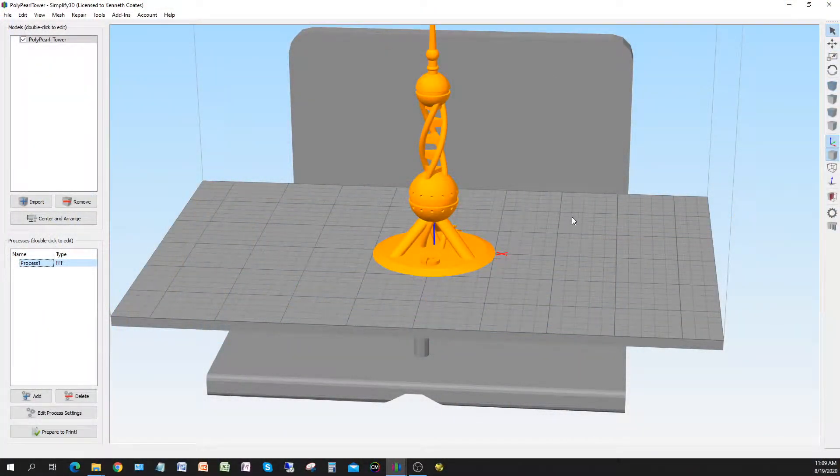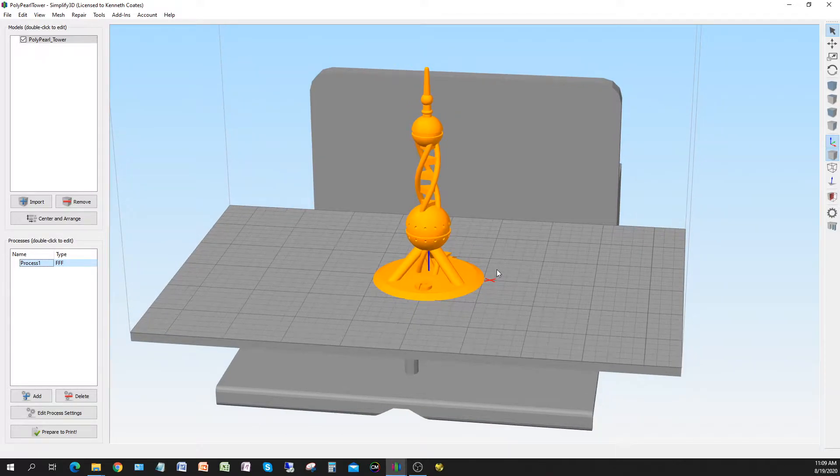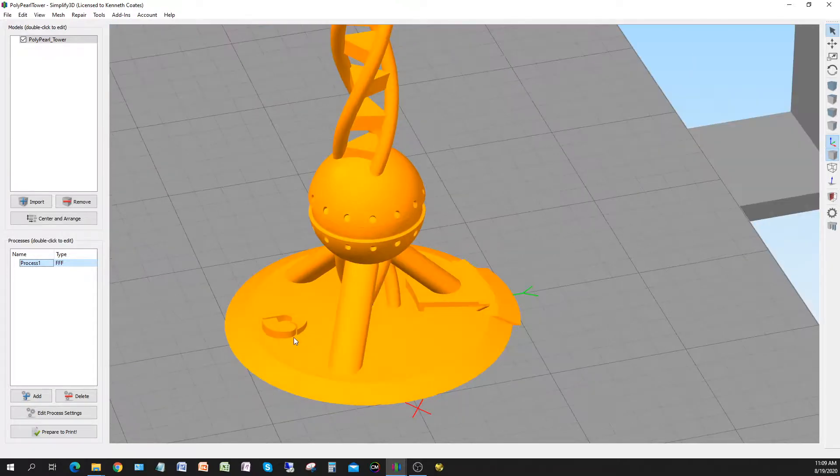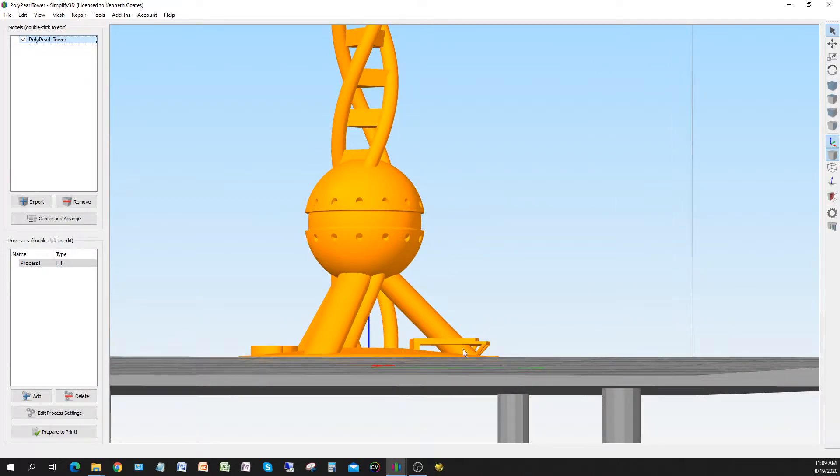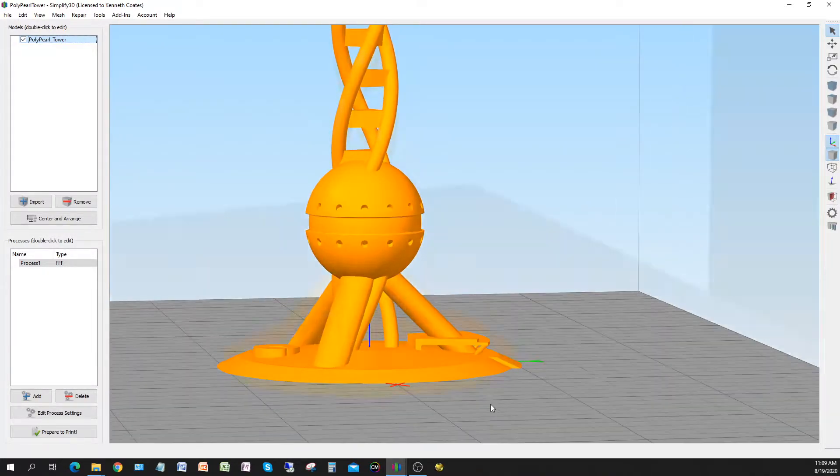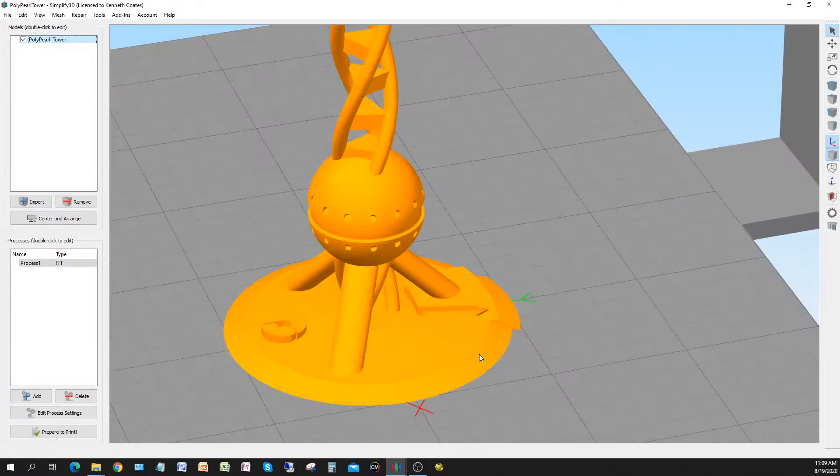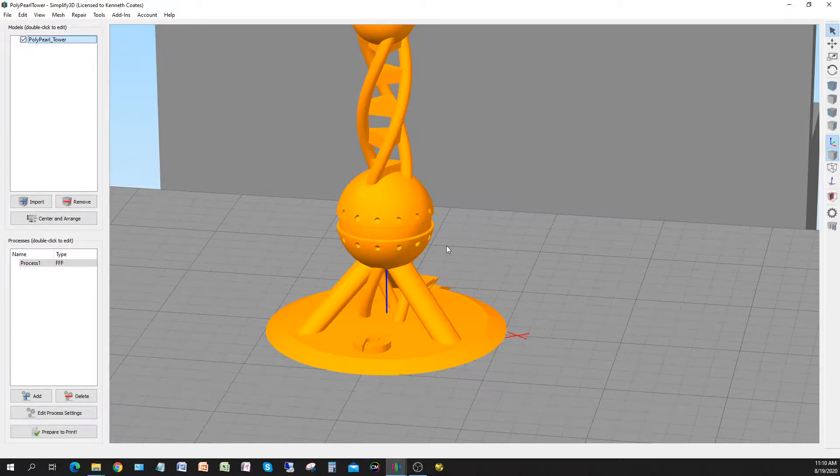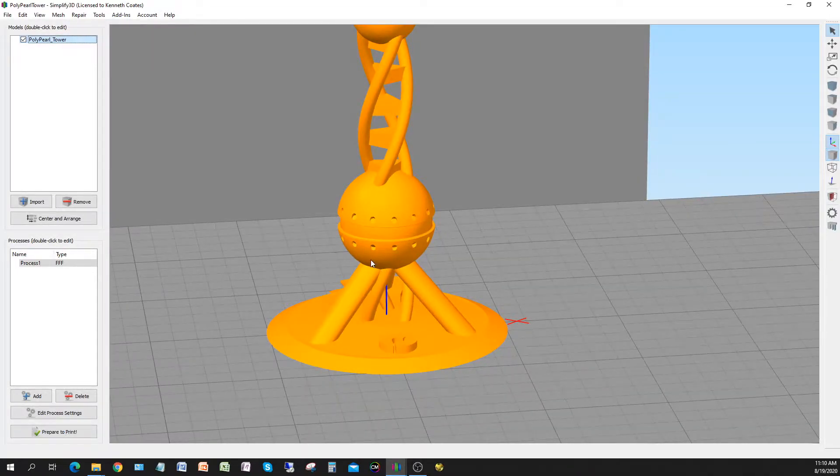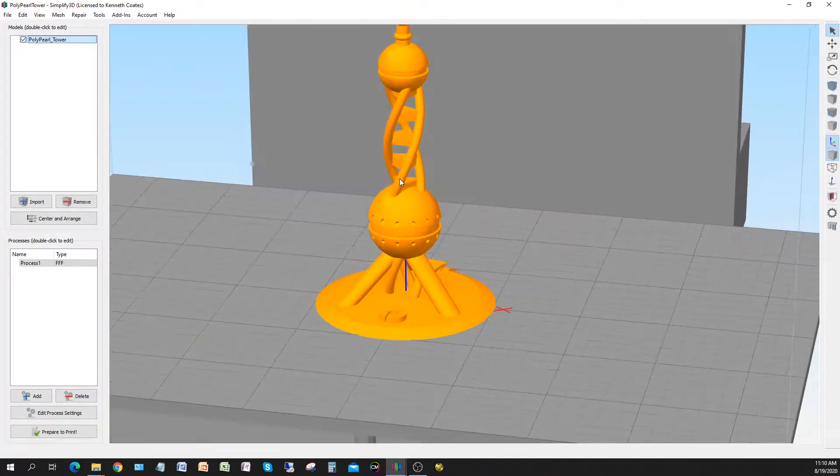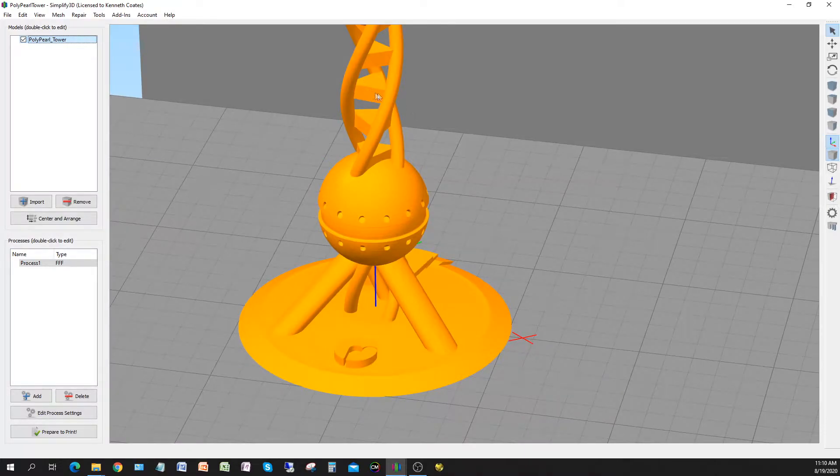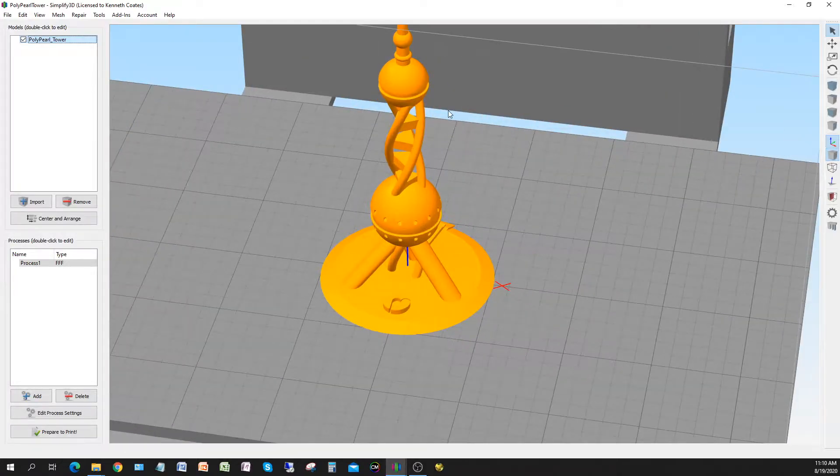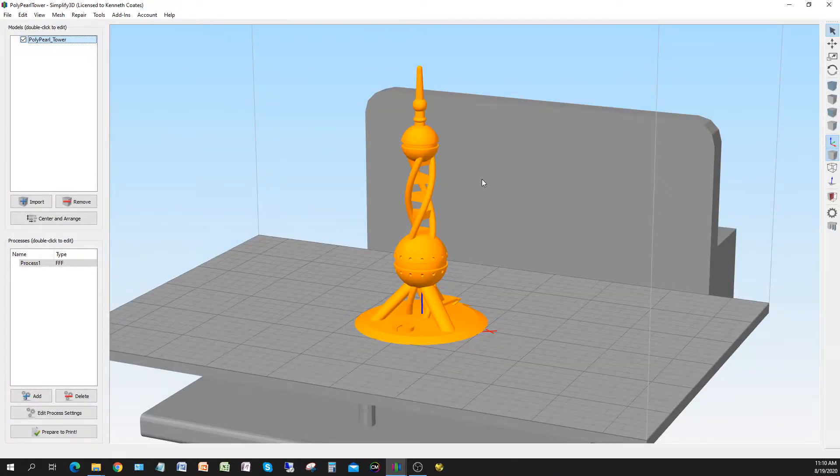All right, for our fun print I found this on Thingiverse. It's called the Poly Pearl Tower and it's got some stuff going on in the bottom here with some little curves and other things. Oh, there's a bridge down here, I didn't notice that before. Some bridging over here, kind of a large area. That's interesting. And it's got this double helix thing in the middle. That looks pretty cool. And it's got a sphere with a cutout and some indents on it. It's got 45 degree legs here, so see if we can do that without supports. And then it's got some cross supports on the helix and it goes up to a point at the top. So I think this looks cool and we're gonna try it.